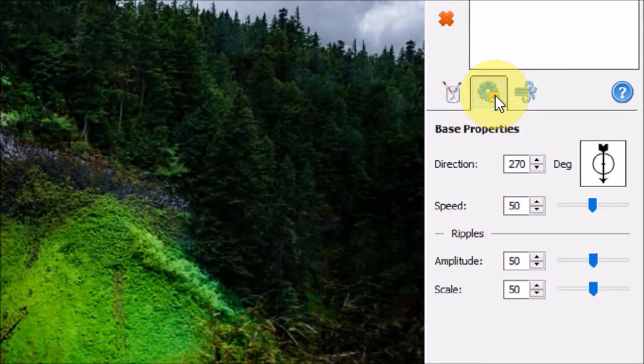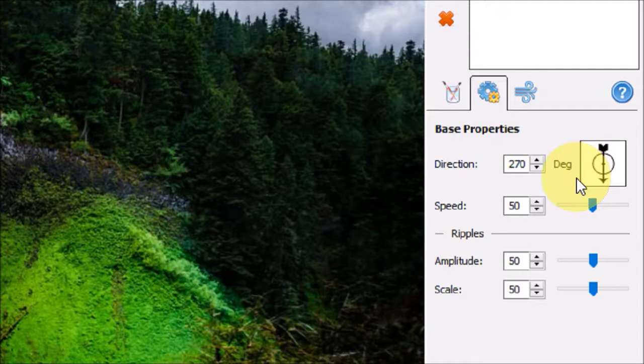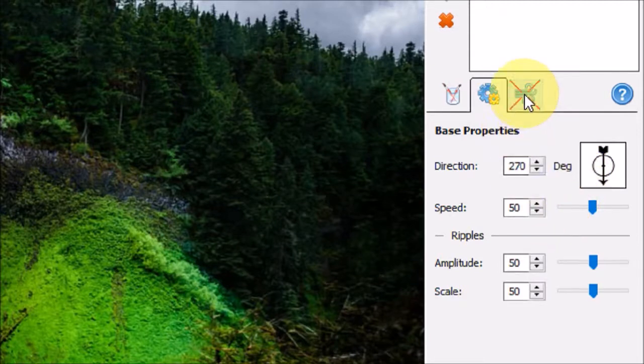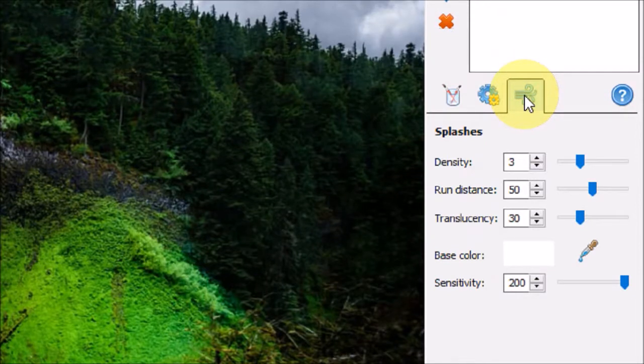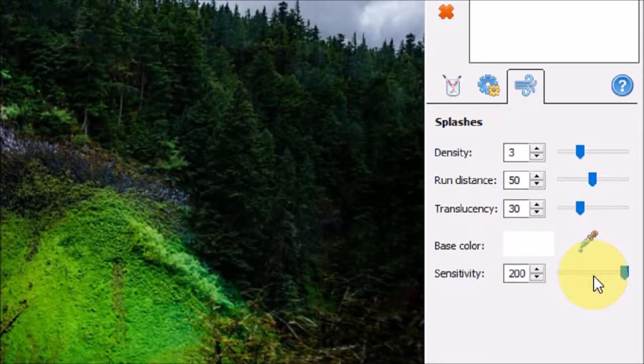In the base properties tab, you will see more options to control the direction, speed, and ripples. And finally, in the splashes tab, you will find even more options to control the waterfall.